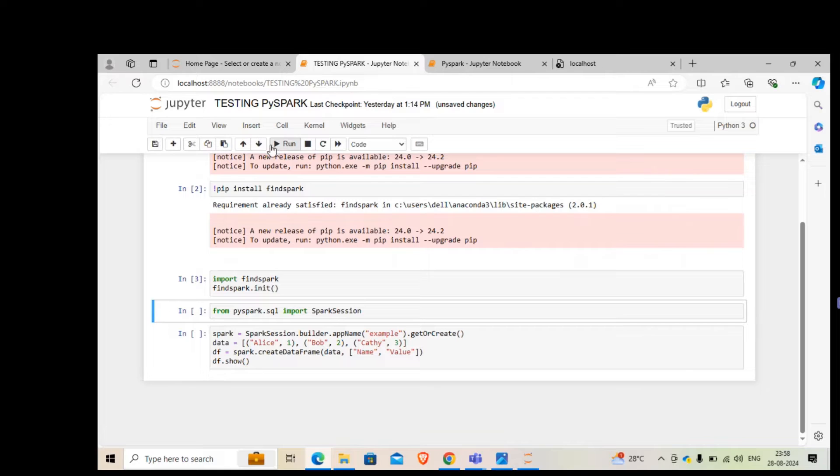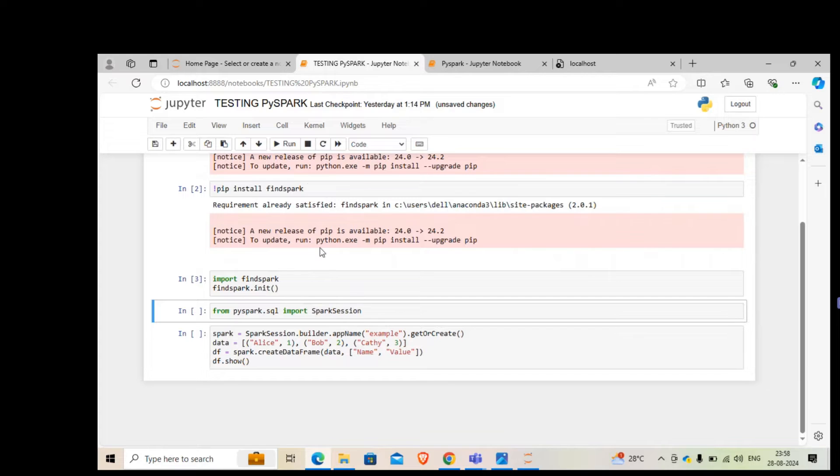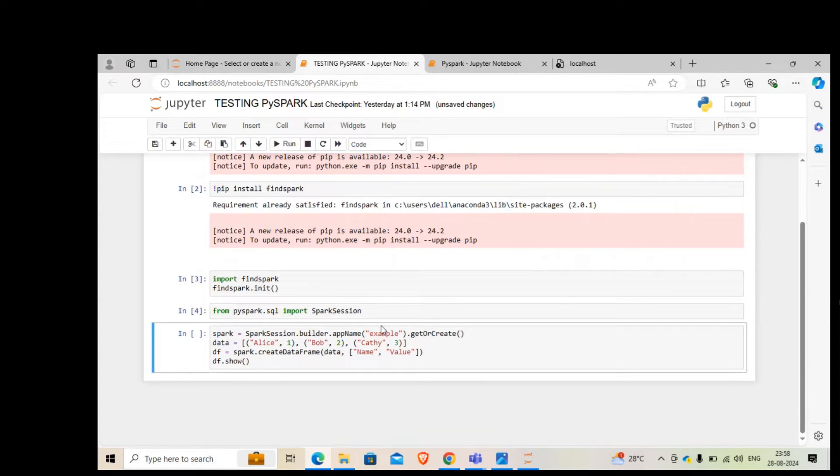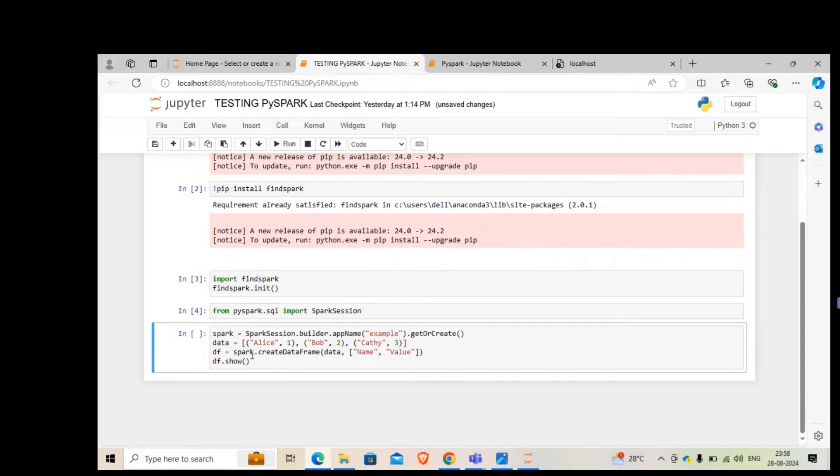I'm going to import findspark and then initiate it. In the next step, I'm going to include a spark session. Be careful with the caps, it should be capital in either case. Once this is done, in the last cell, I'm creating a dataframe and printing it out just to check whether my spark session has come out properly or not.